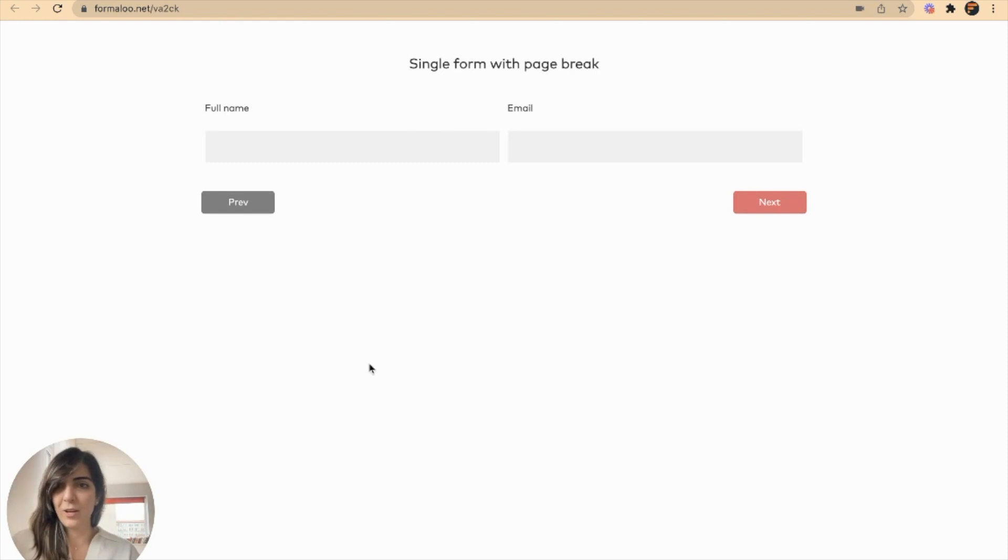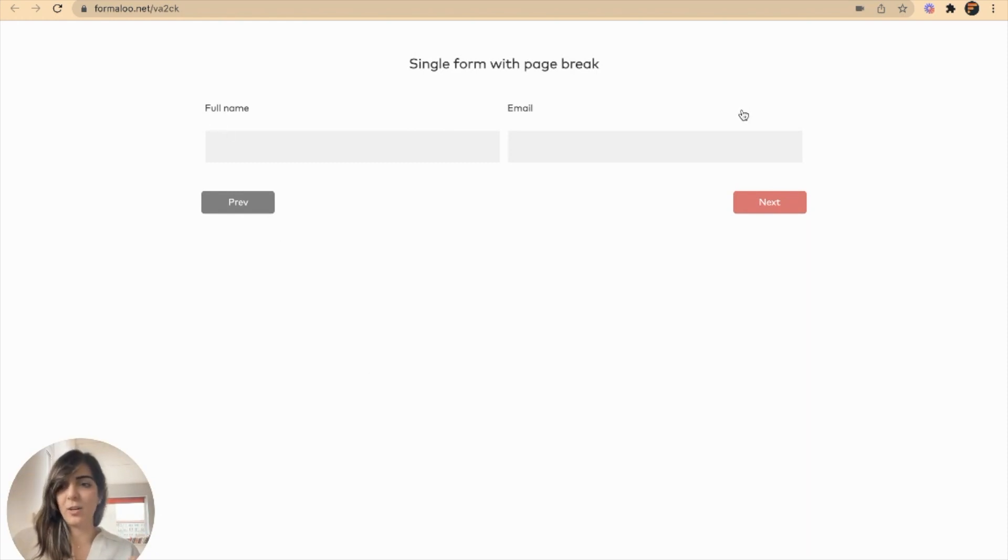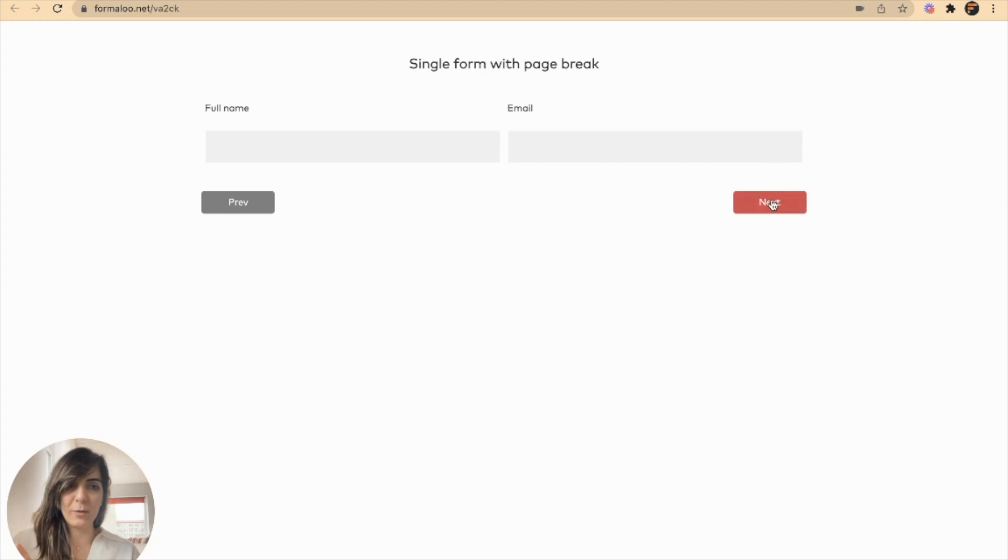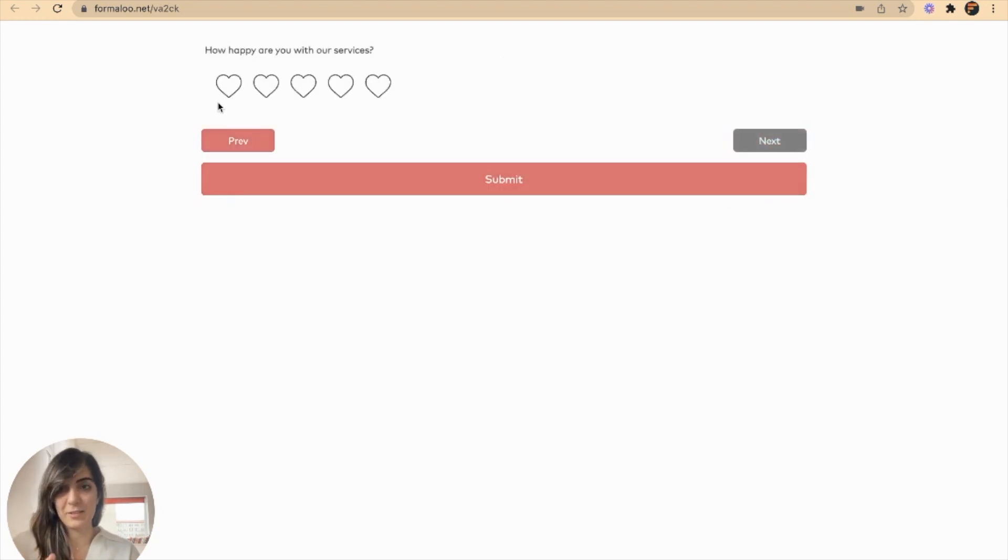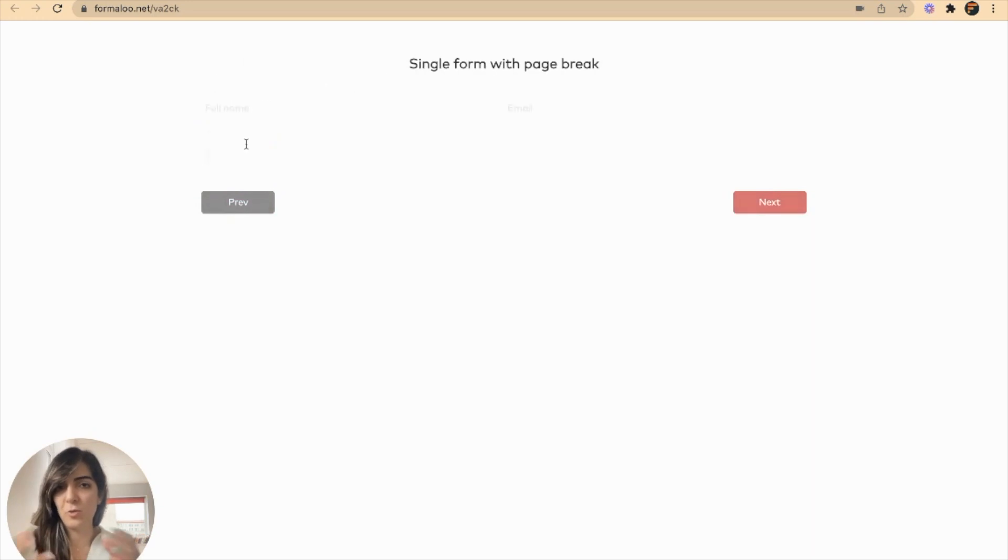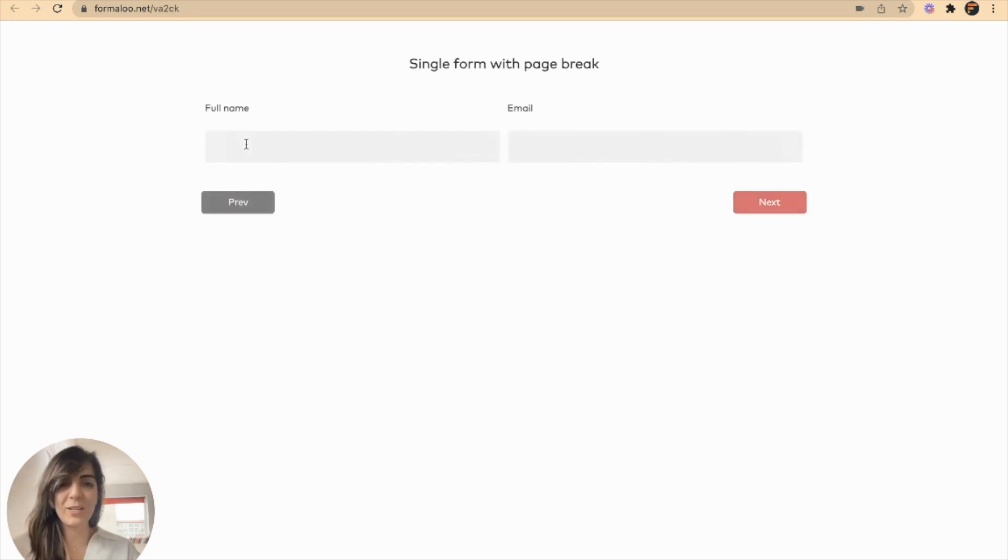Here we go. So my full name and email fields are shown in the first page and when I go to the next page I will see the customer satisfaction question. And I can go back to the previous page and see that.